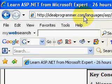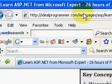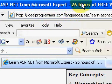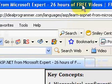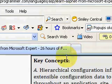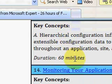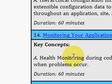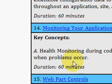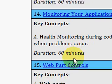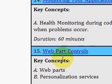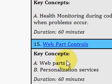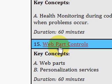Welcome to IdealProgrammer.com. We're looking at a 26-hour free video series called ASP.NET Soup to Nuts. ASP.NET means it's talking about websites rather than desktop applications. Soup to Nuts means it starts with the basic concepts and builds up to a complex application.